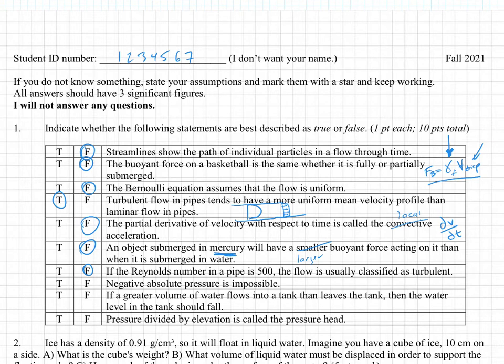Negative absolute pressure is impossible. This is true. You can get negative gauge pressure because gauge pressure is relative to atmospheric pressure. So you can go below atmospheric pressure, but you can't go below zero absolute. That means you've got negative molecules in there, which can't exist.